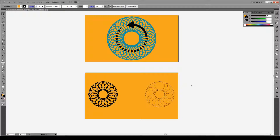So there you have it — super simple. With that you can rotate any object and make any kind of shape rotating around a point. That's all it takes to master the Illustrator rotate tool. I hope you enjoyed this tutorial — if you liked it please give it a like, comment if you have any questions, check out all the videos, subscribe if you're having fun, and have a great day.